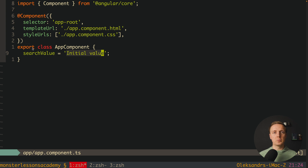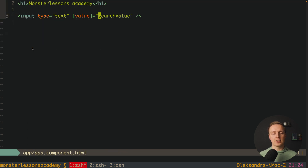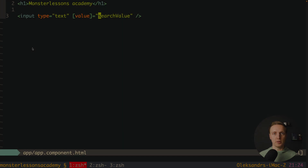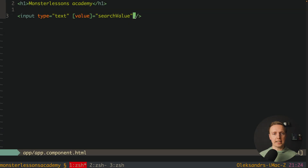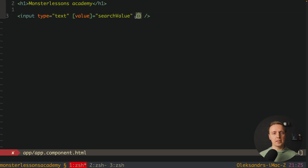This is one-way data binding. It is one-way because we have our value inside our component and we render it into the DOM. But typically you also want binding in the other direction — from the DOM back to the component. This is why we apply an event binding.